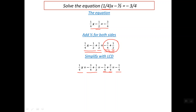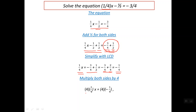So the remaining equation is that one-fourth of x is equal to minus one-fourth. Now we can make the coefficient of x equal to one by multiplying both sides of the equation by four. On the left side we have four times one-fourth of x, and on the right side four times minus one-fourth. The fours cancel on both sides, so the remaining is x equals minus one.